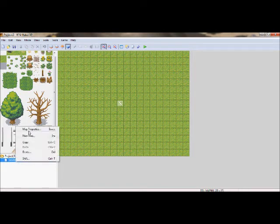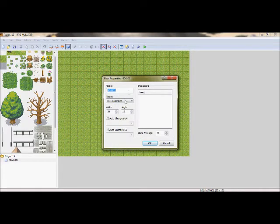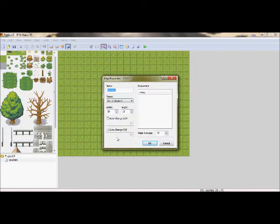Map properties. You can change the name of the properties, tile setup, the width, the height, and the background music.